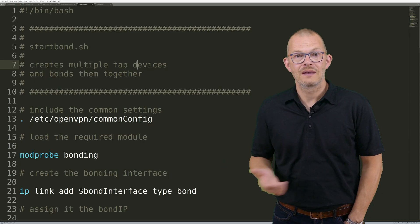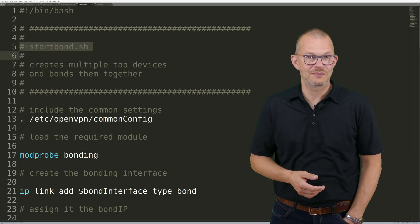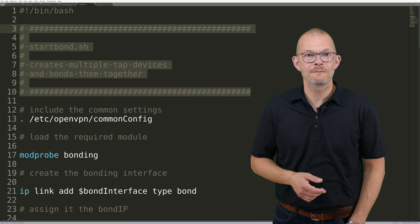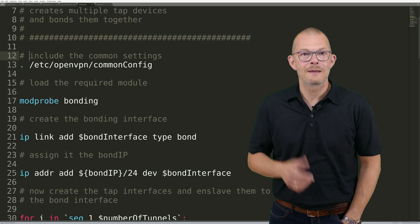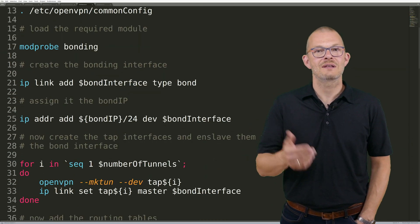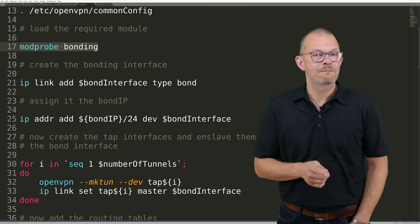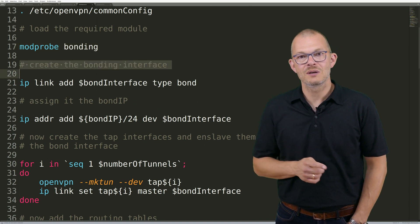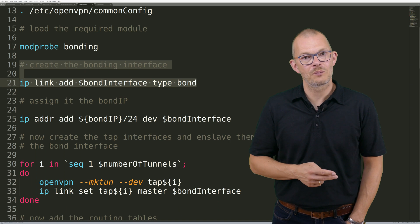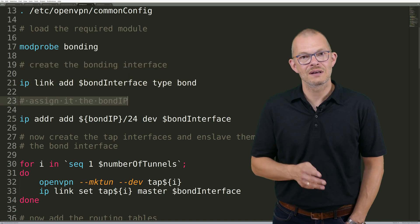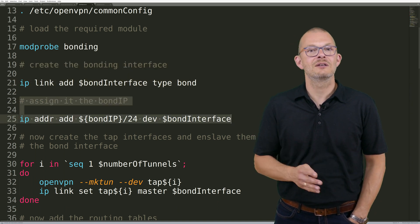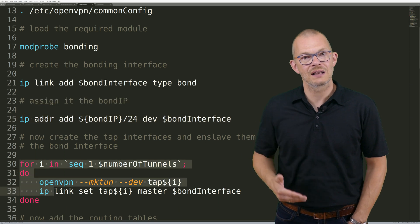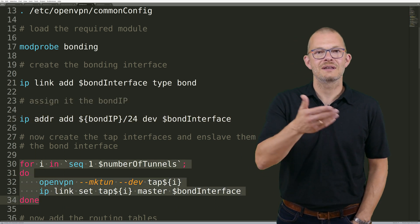One catch-22 in the bonding configuration is the fact that you cannot bond an interface when it is already up. Therefore we need to first create the TAP device using the mktun option, then bond all devices and only then can we actually start the VPN tunnel. So step by step: First load the bonding modules, then create the bonding interface, then give it an IP address and then create the TAP device for each tunnel and set the bonding interface as the master.